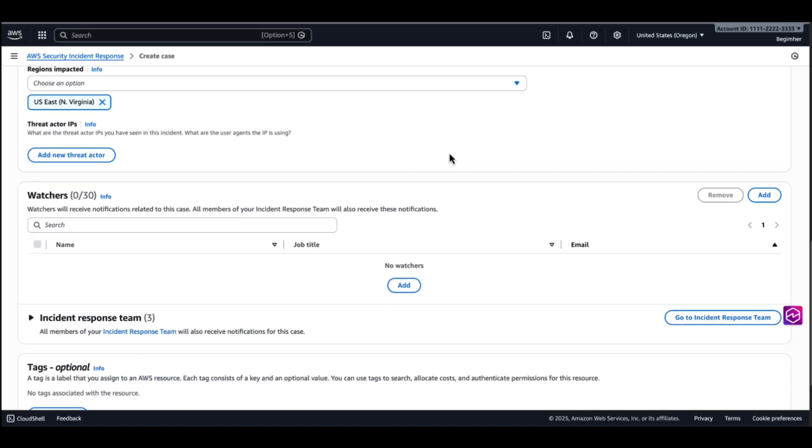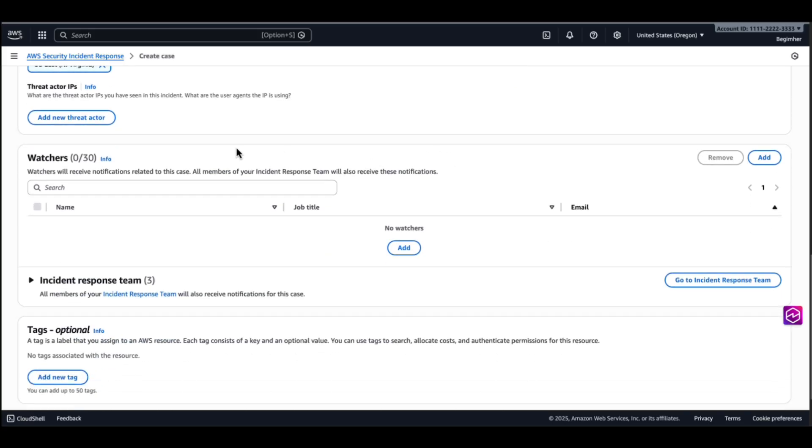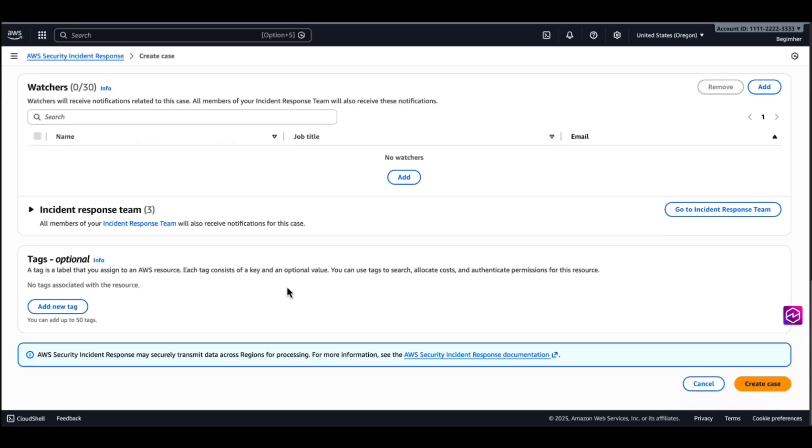I can provide additional information such as threat actors' IPs. And I can also add additional watchers to my case. Right now, my incident response team will already get the communications of this case. I will create a case.